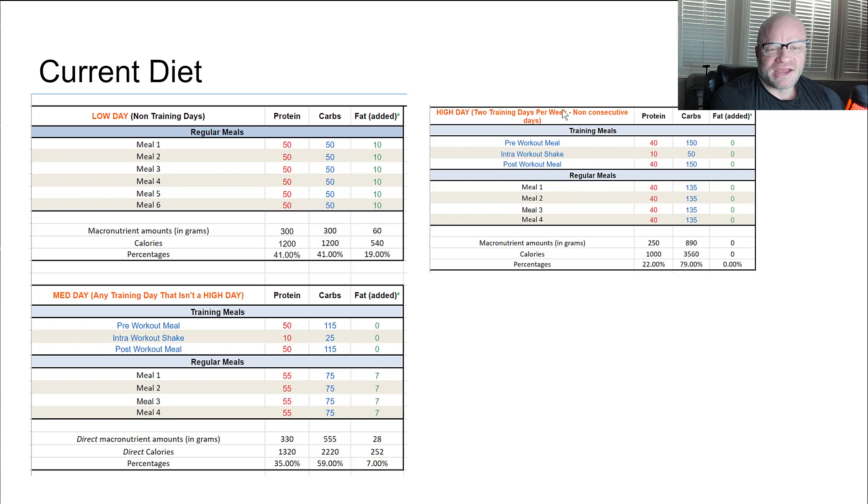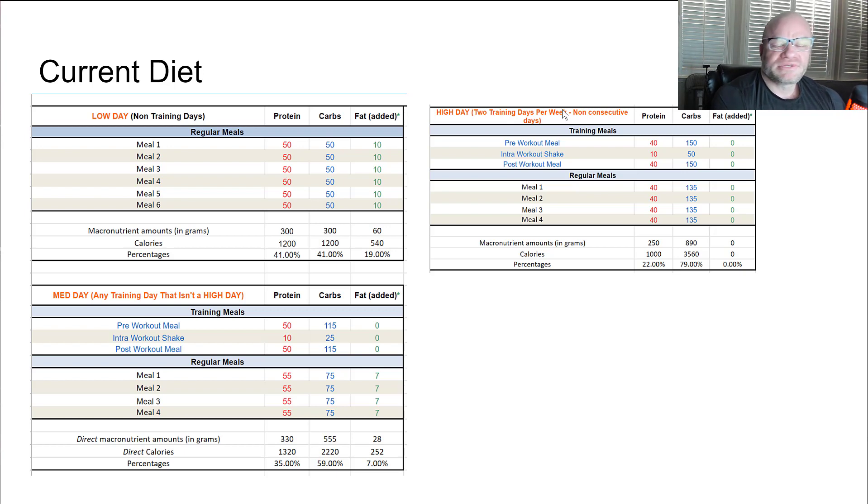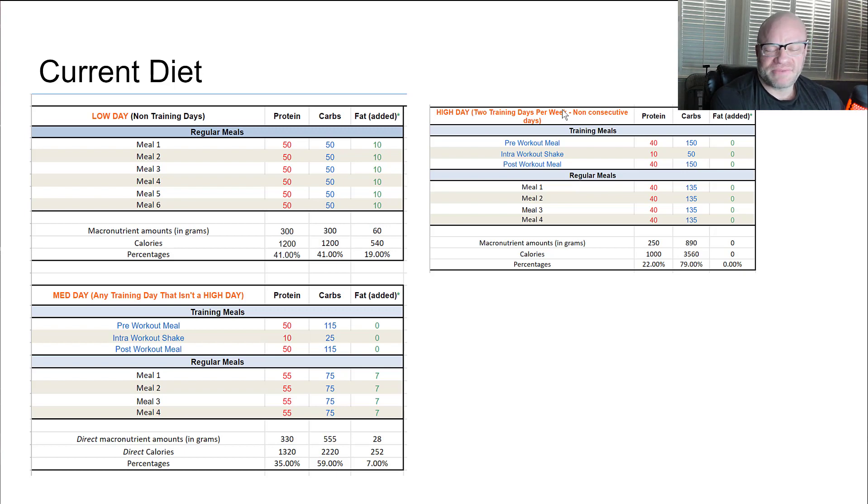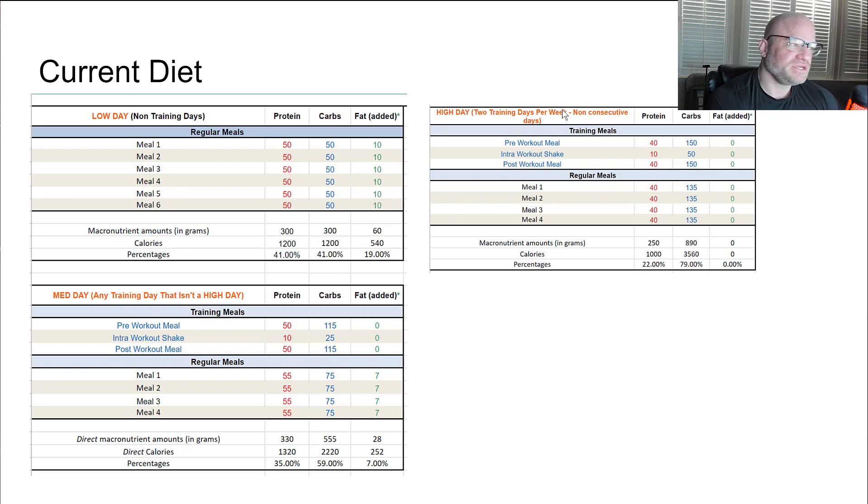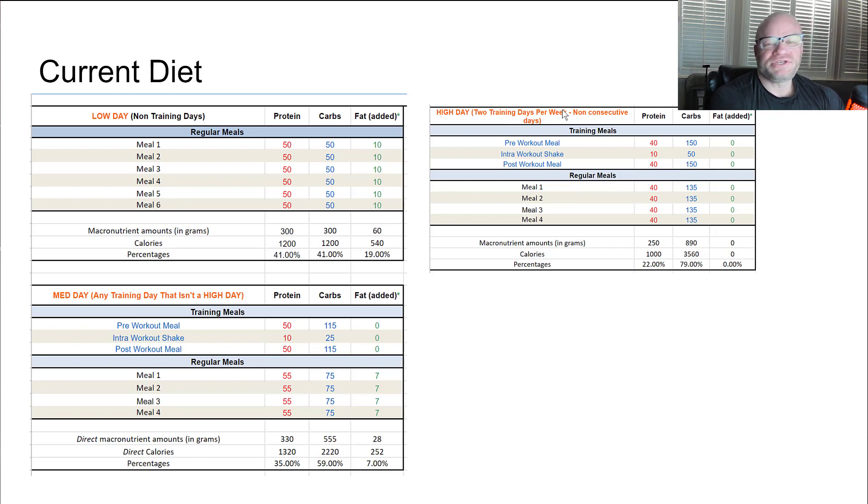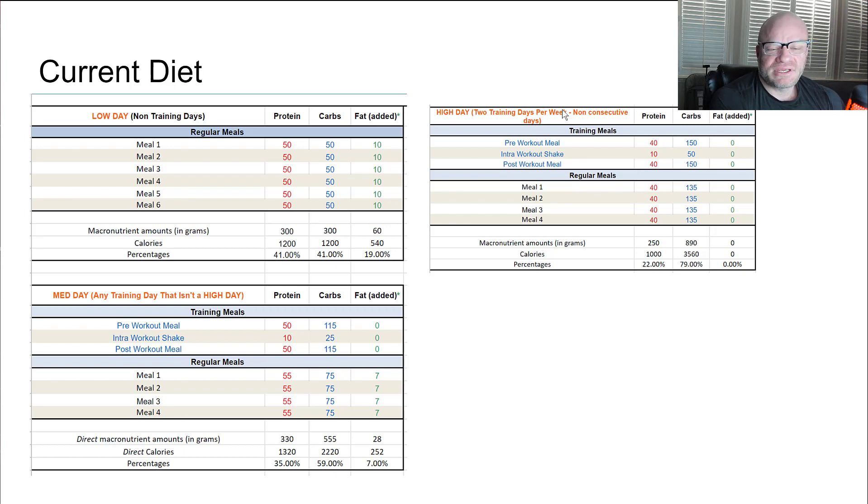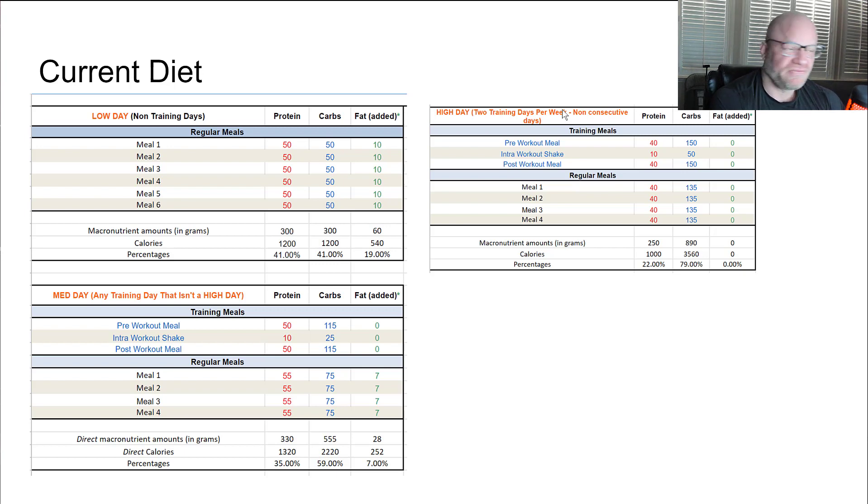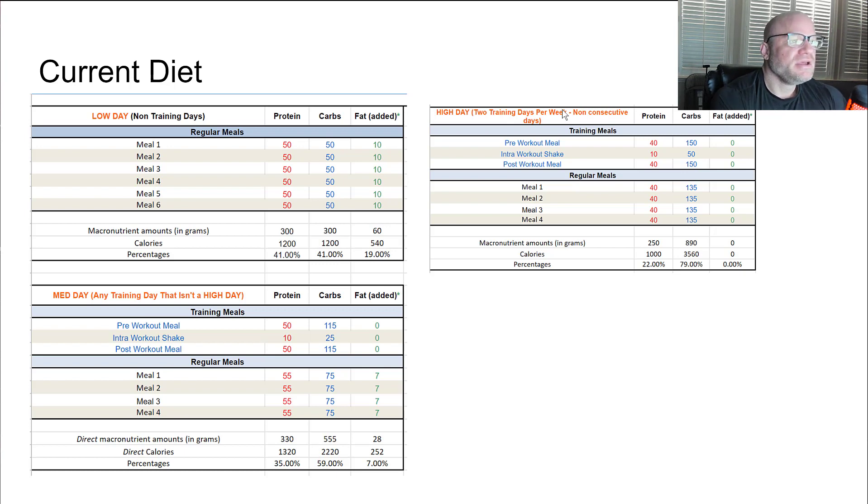Occasionally silver diner. My daughter likes the silver diner. I'll get their turkey dinner there which is simply a Thanksgiving dinner. It's turkey, mashed potatoes, some vegetables. Pretty straightforward. Occasionally I'll get Chipotle. If I do get Chipotle I'll just skip the cheese and the sour cream, keep it as reasonably low fat. That's kind of what my cheat meals look like.